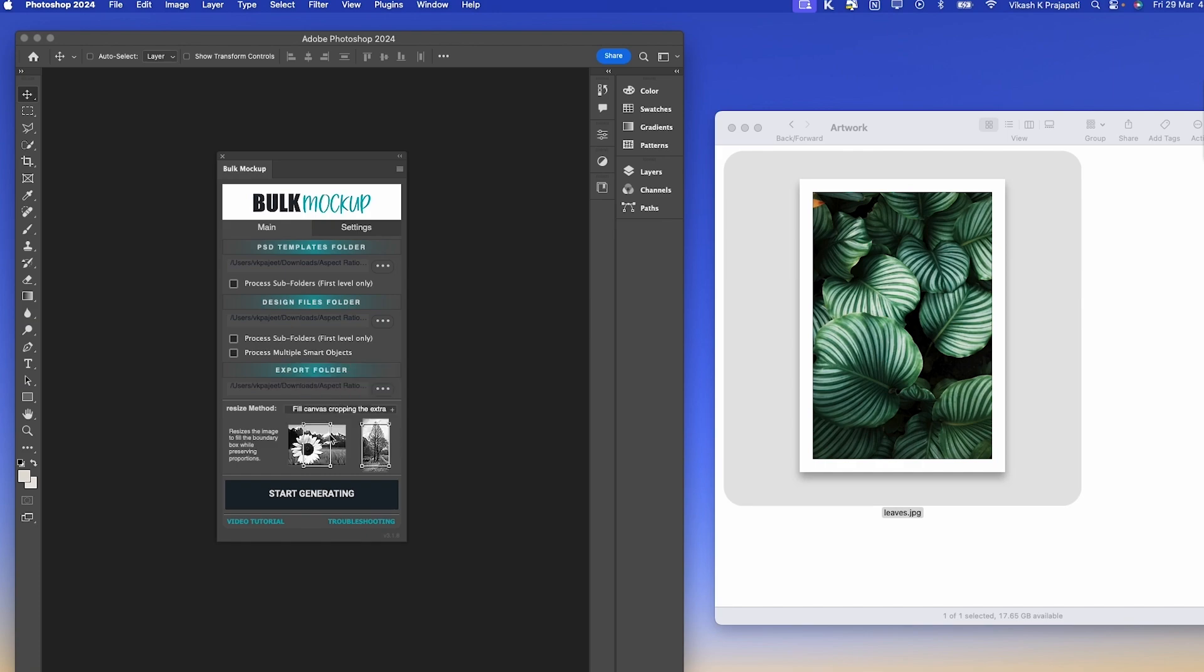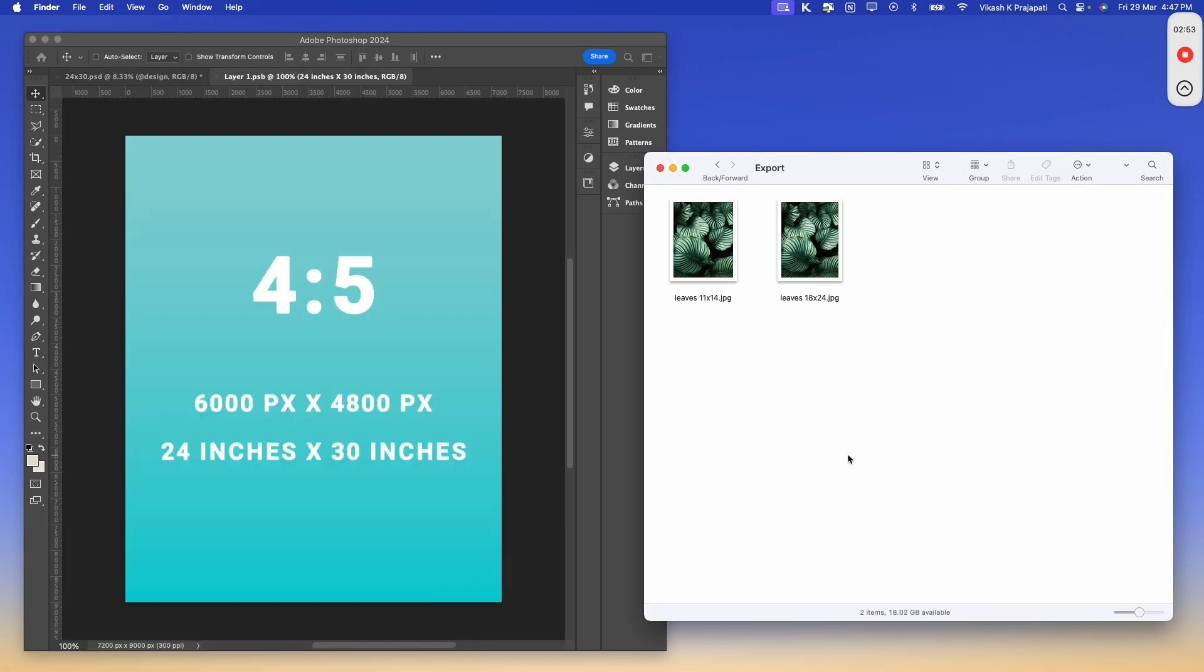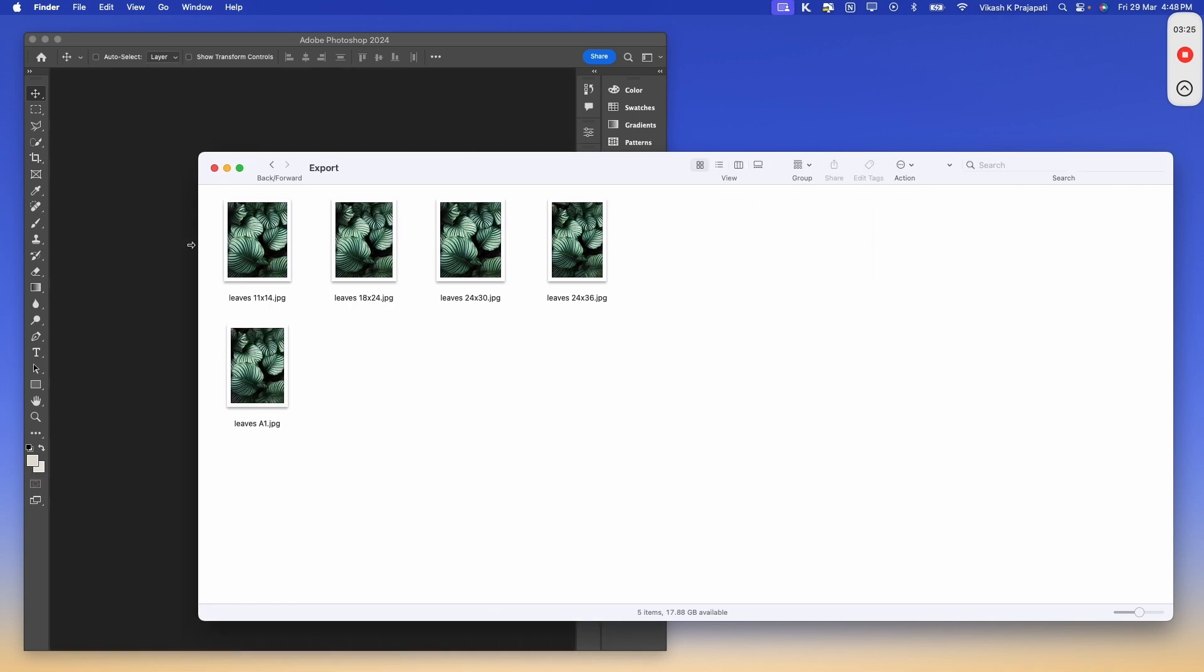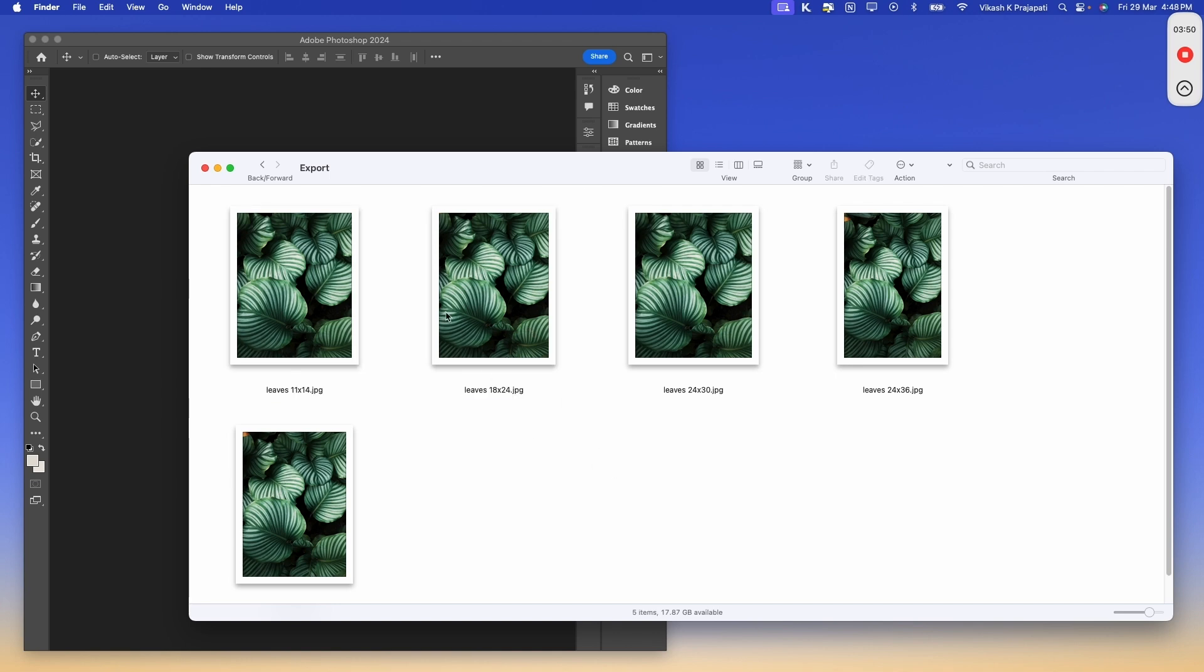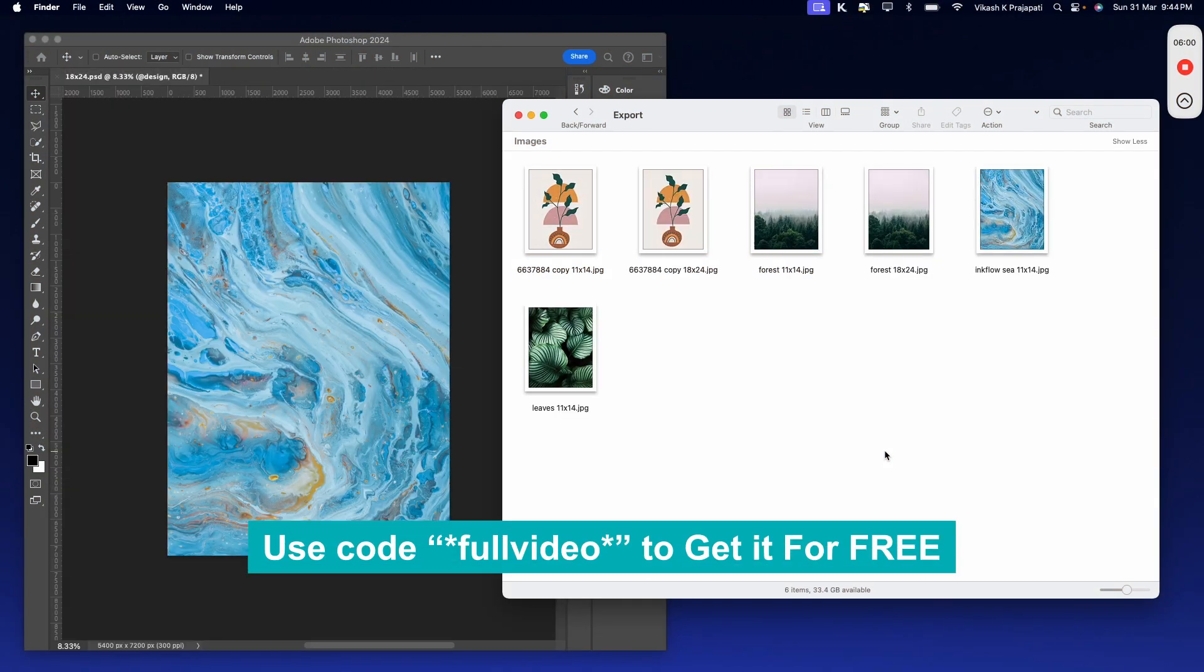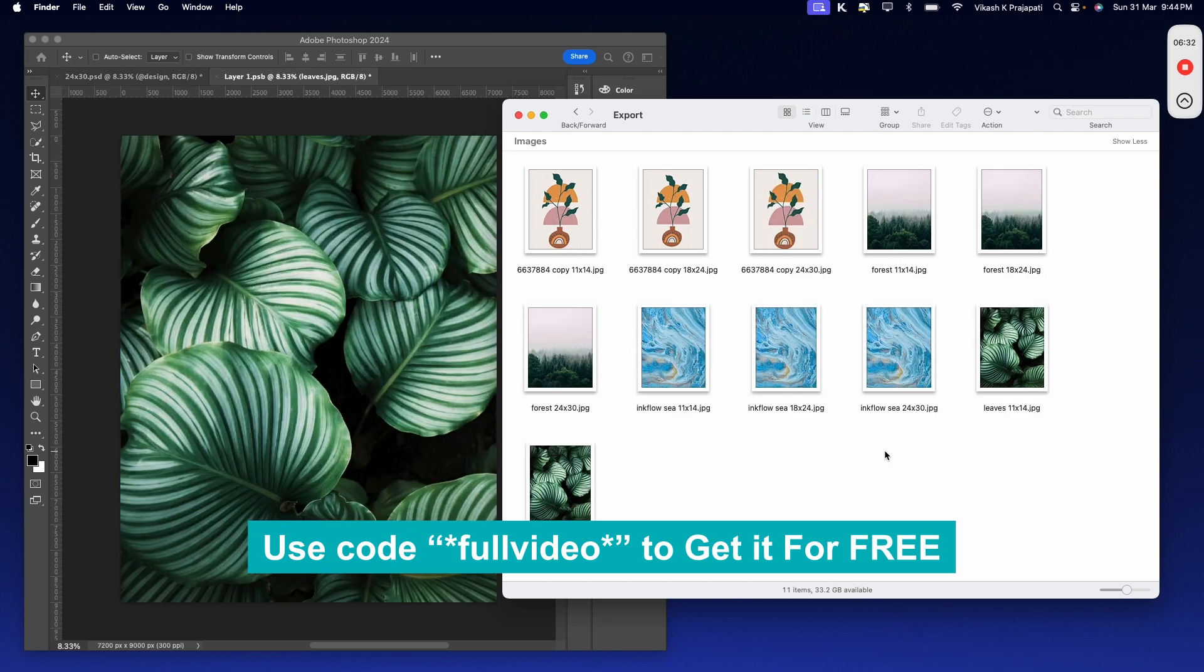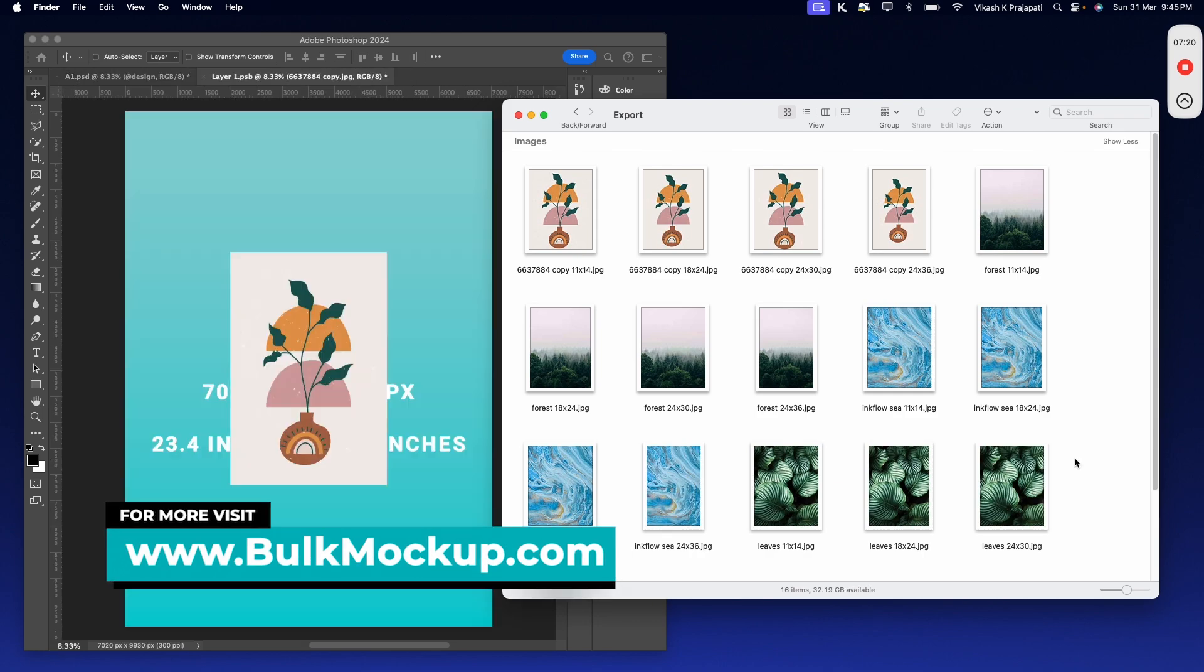Now the setup is done. I'll hit Start Generating and the magic will start. Within 20 seconds, we have the artwork files resized into five aspect ratios. Let's look at the names. We have the artwork name 'Leaves' and to that we have the dimension appended, 11 by 14, then Leaves 18 by 24. And the best part is, in this artwork folder we kept only one file. If you keep all your artworks, maybe five, ten, one hundred, one thousand, Bulk Mockup will resize all of them into five different aspect ratio sizes. Isn't this incredible? To learn more, visit BulkMockup.com.